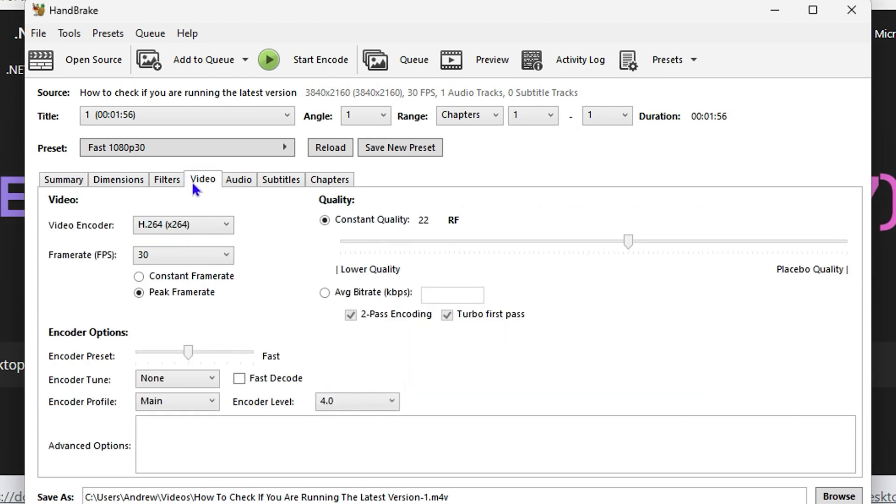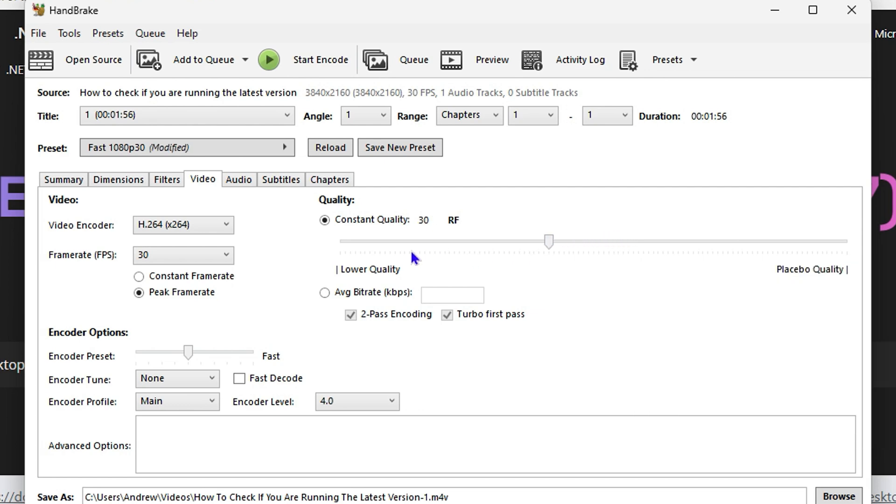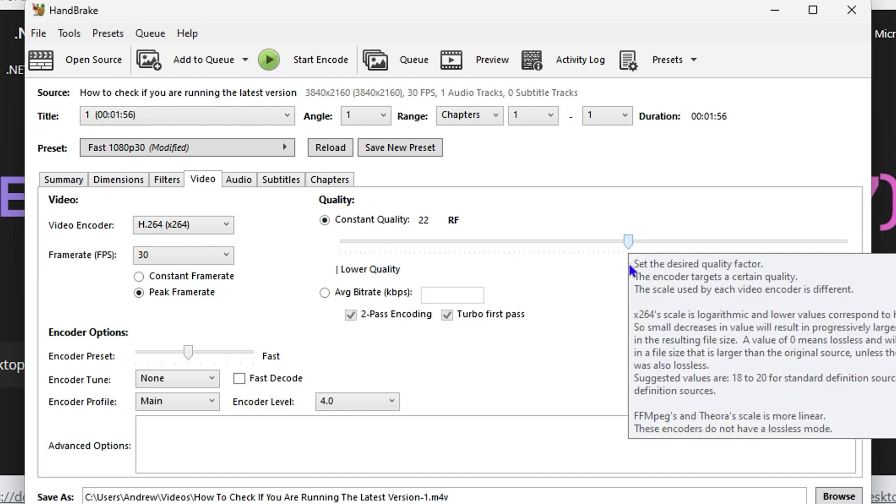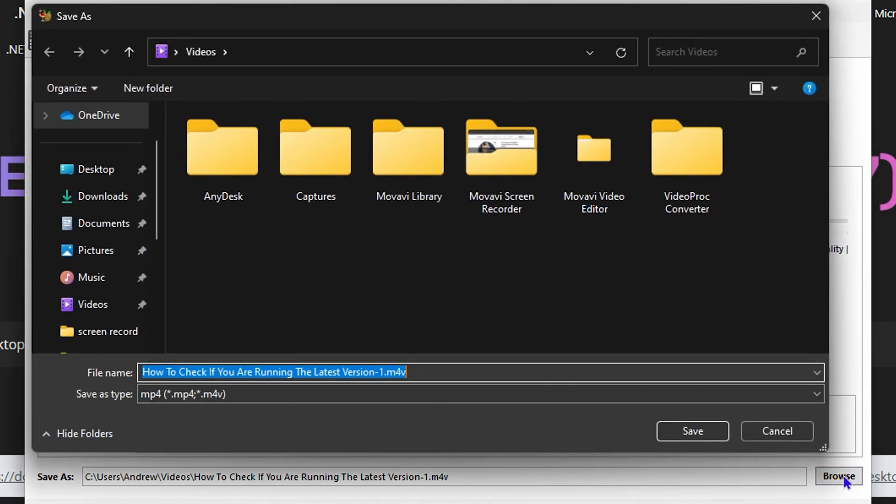Once the video is loaded, head over to the video section and ensure that you play around with the quality. The lower you put the quality, the smaller the video will be, and the higher you put the quality, the larger the file size. I found the best quality and size is the default setting of 22, so I normally leave it at 22.